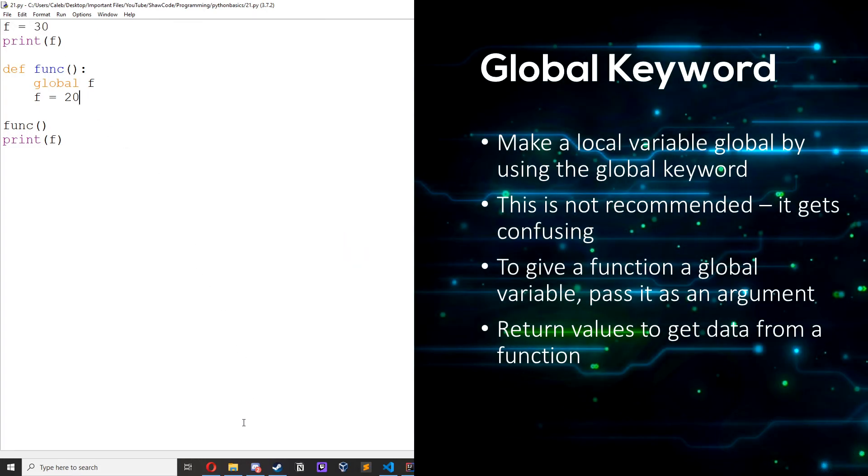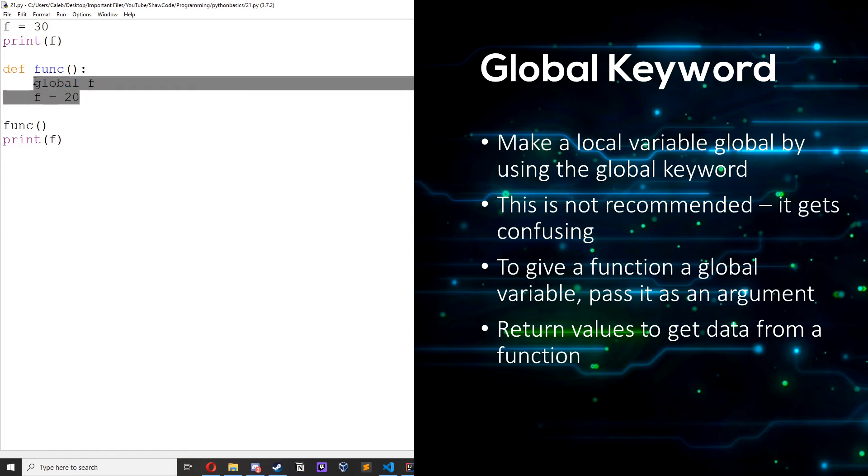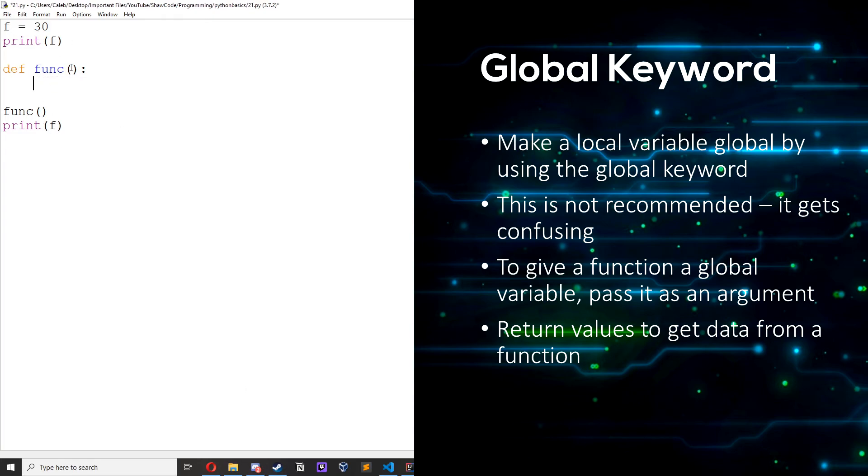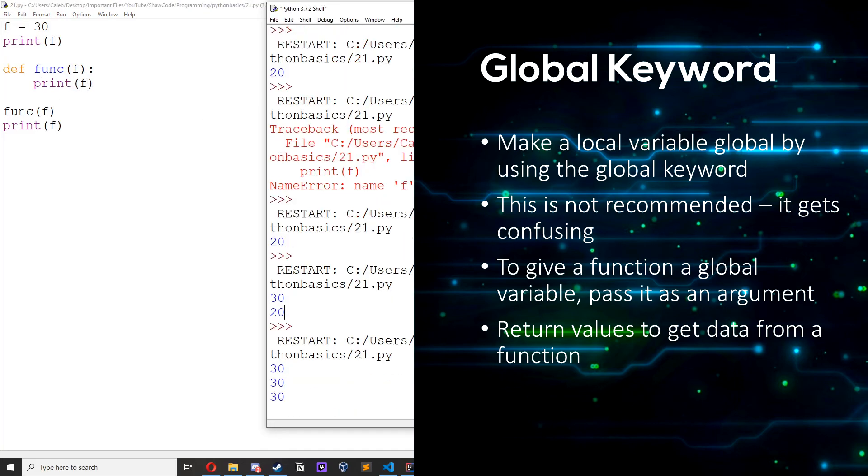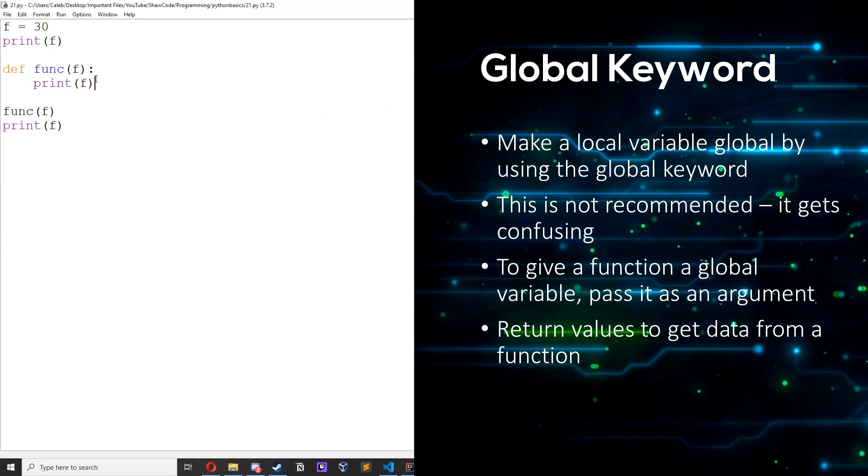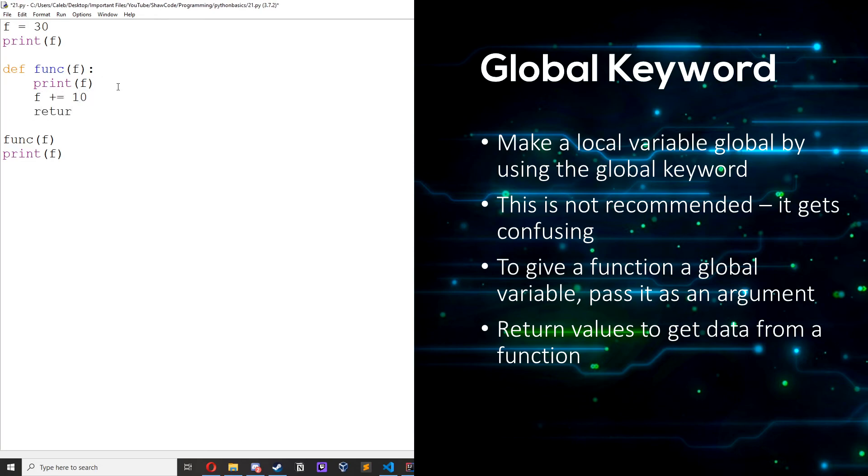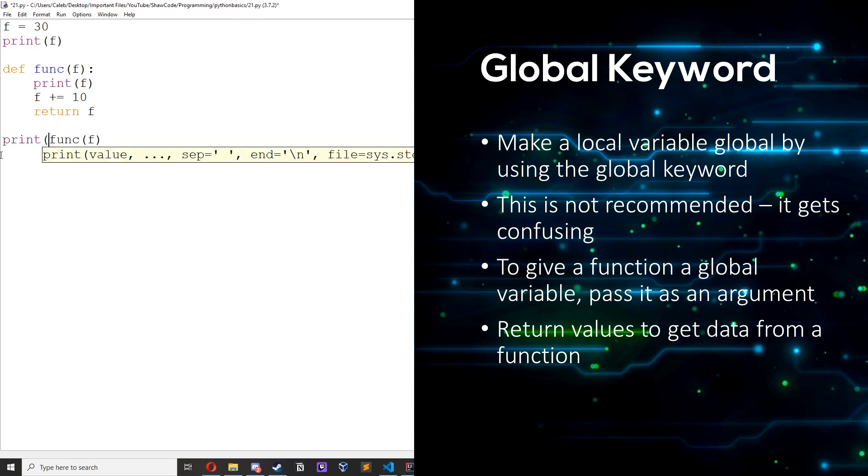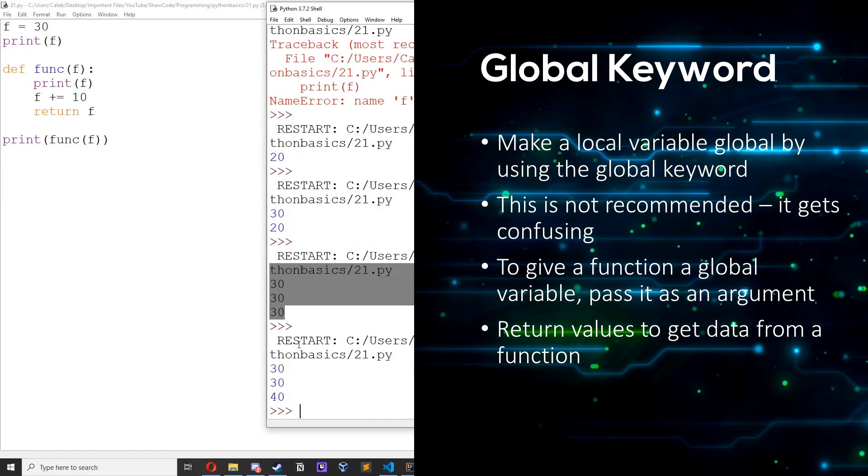However I wouldn't recommend using the global keyword. If you just want to give a function a global variable you should just pass it in as an argument. Like this, if we wanted to give it f we could just func f, func f then print f. You know it's just a lot easier that way. And if you wanted to get a local variable back from the function you should just return it, so we can modify it, f plus equals 10, return f, and then we could do print. That way we get 40.